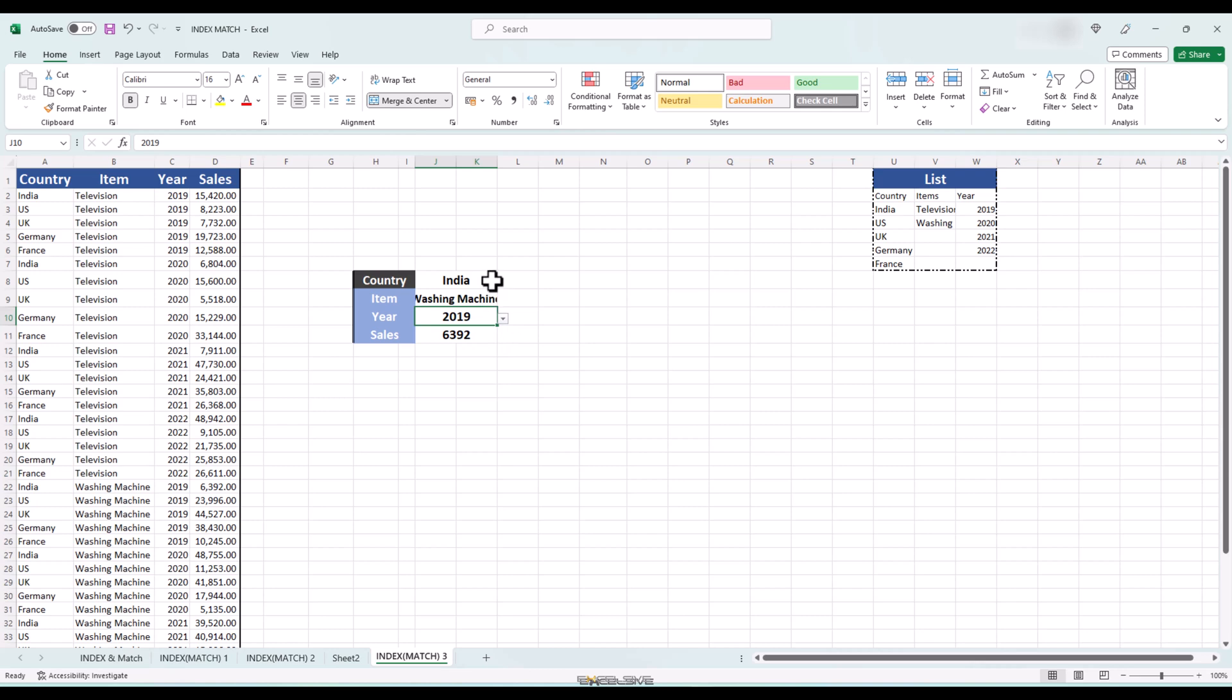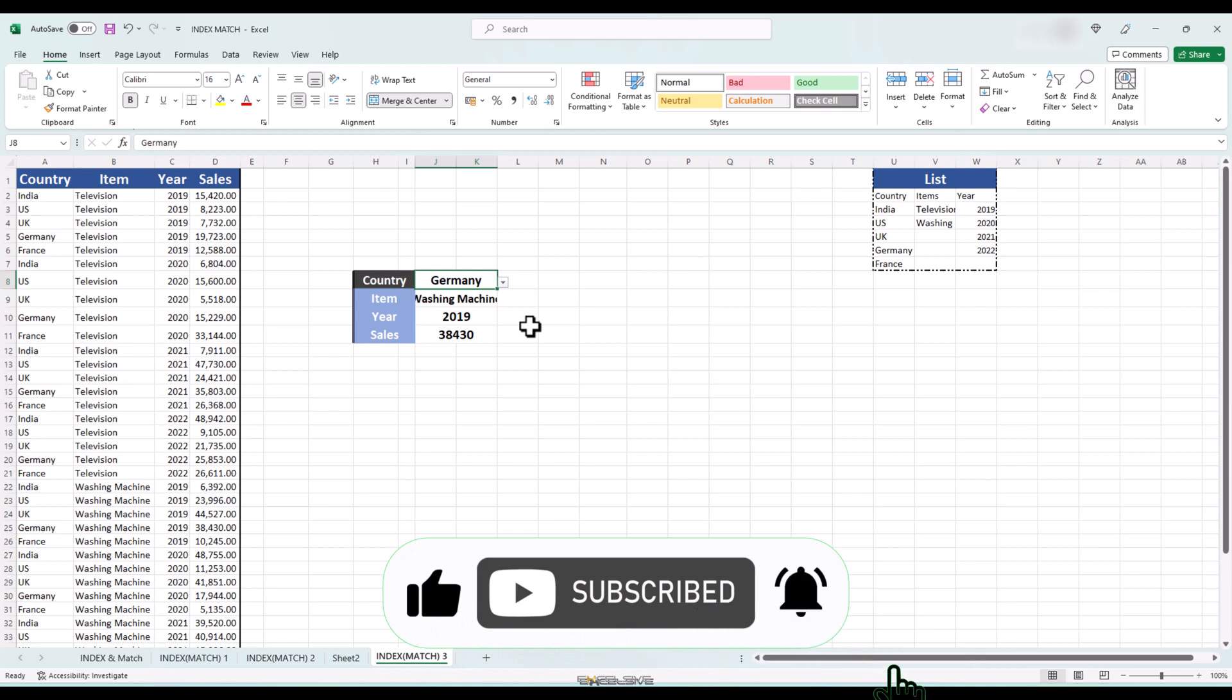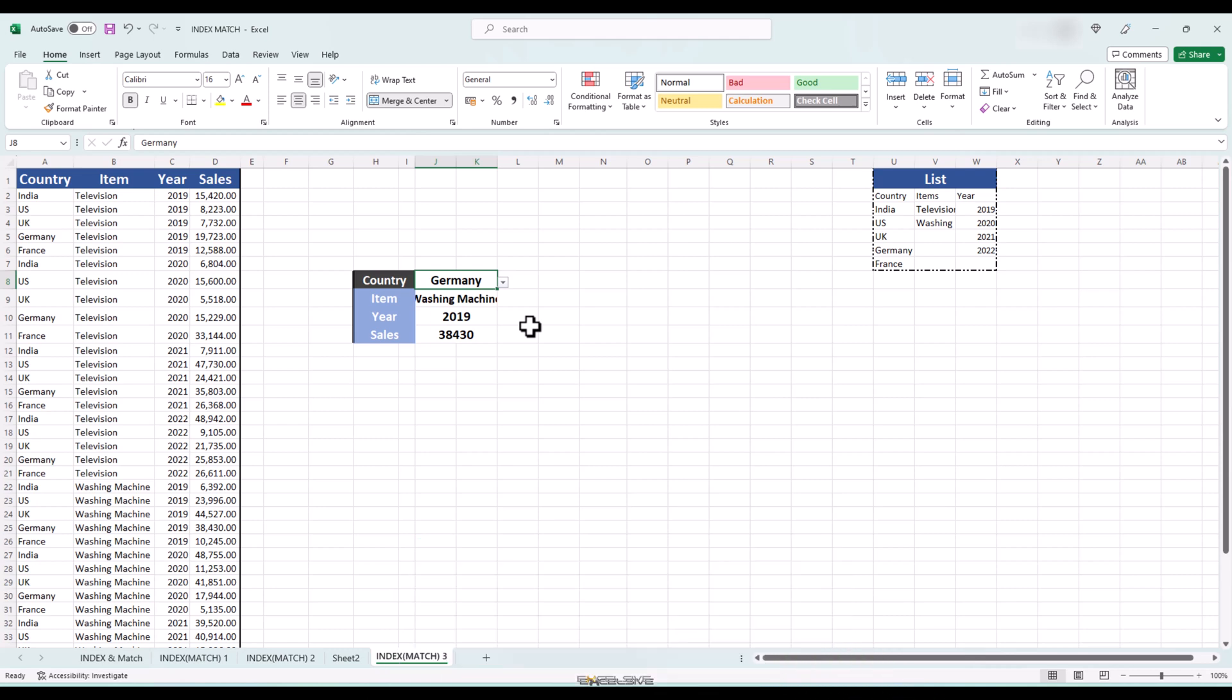I'll leave you with this and finish this video now. I hope you've just unlocked the full potential of index match in Excel. You're now equipped with a powerful tool to handle data lookups like a pro. Practice, experiment and integrate index match into your workflow to boost your Excel skills. If you enjoyed this video and found it helpful, give it a thumbs up and hit that subscribe button to stay up to date with all our Excel tutorials. As always, if you have any questions or suggestions for future videos, let us know in the comments below. Thanks for watching and happy spreadsheeting.